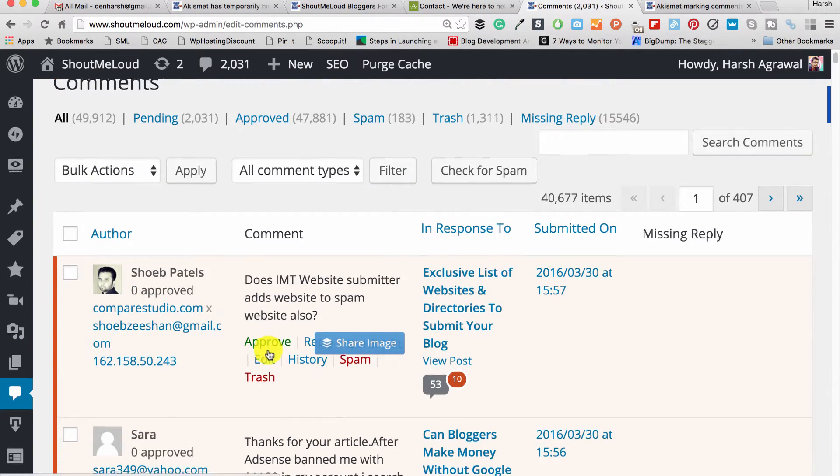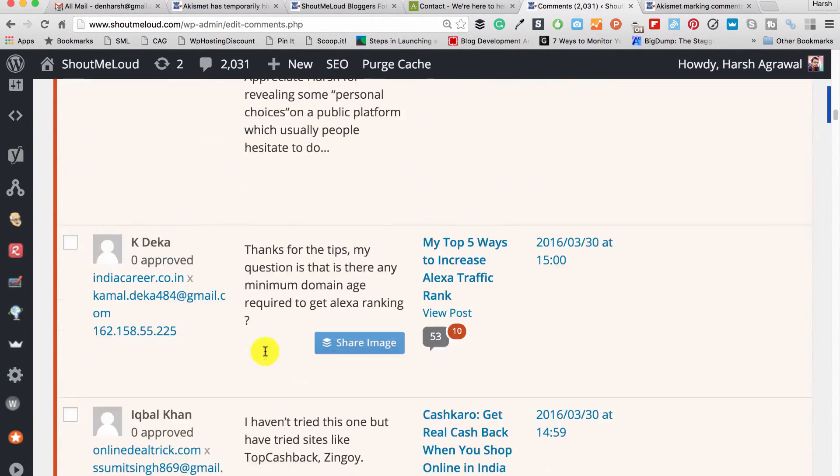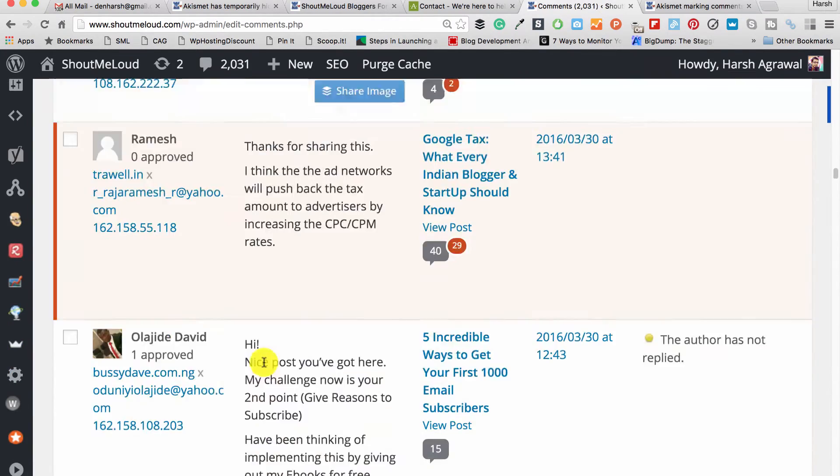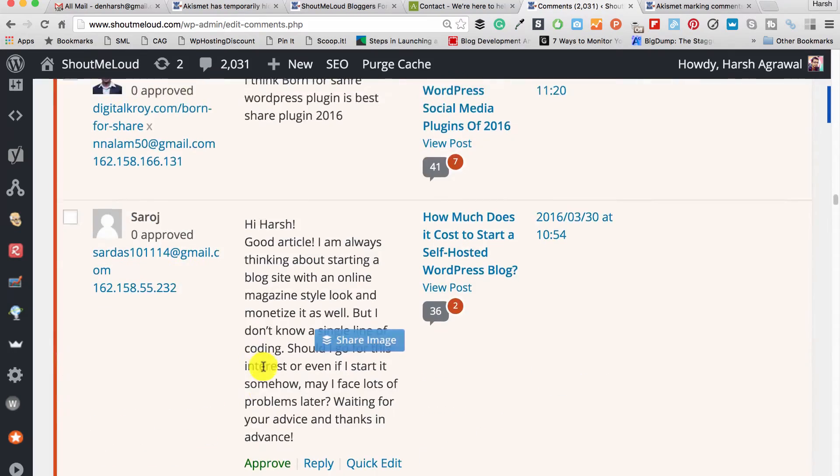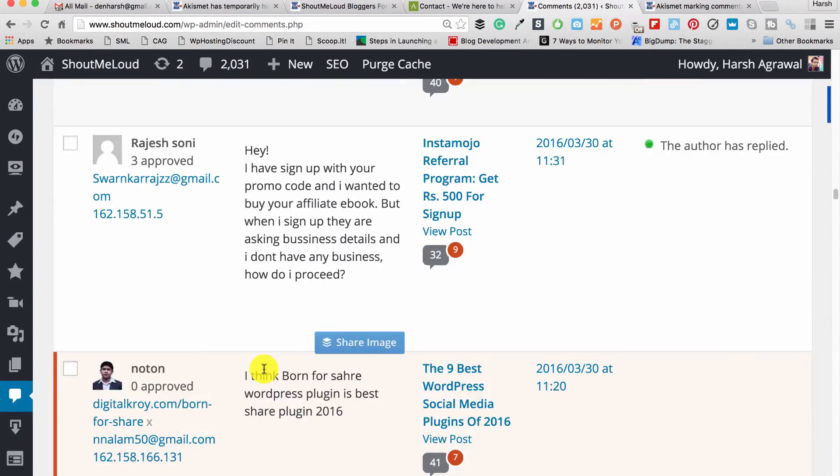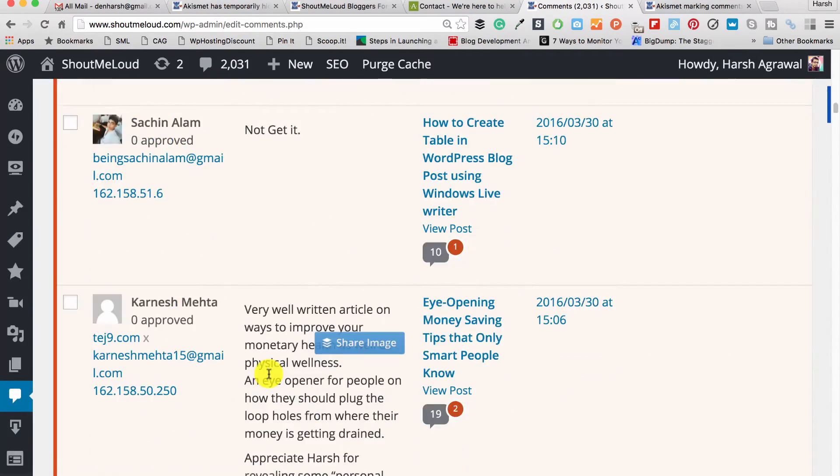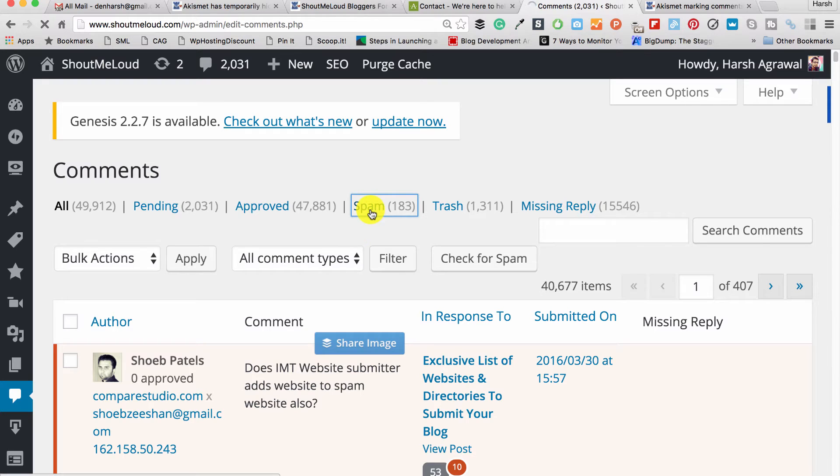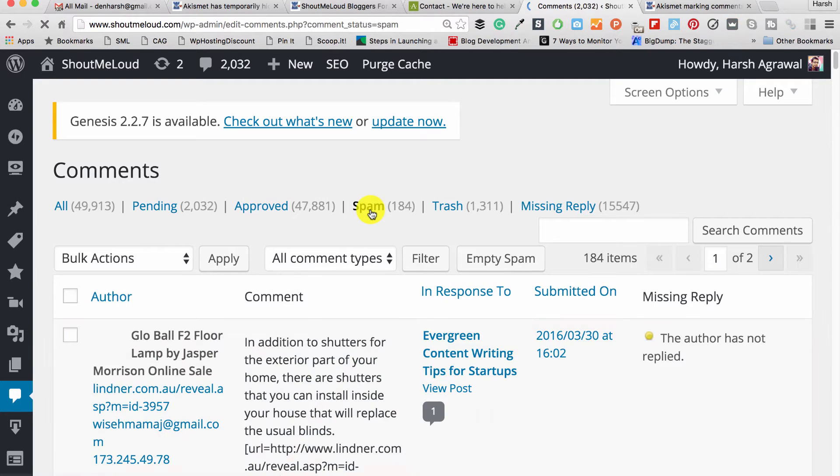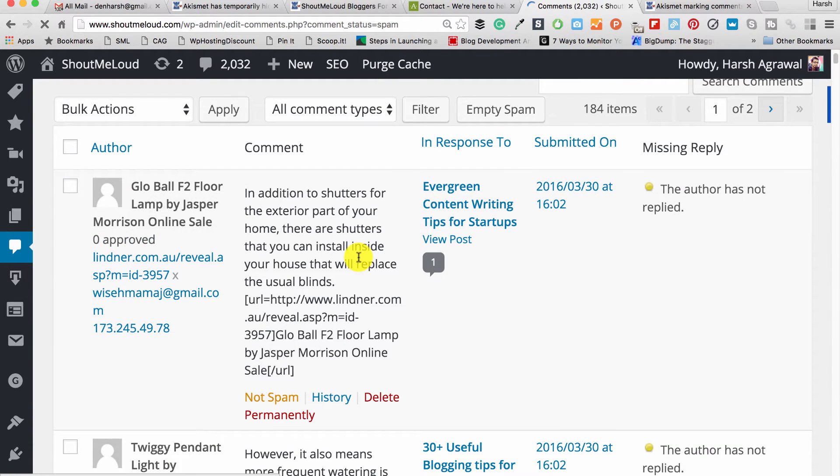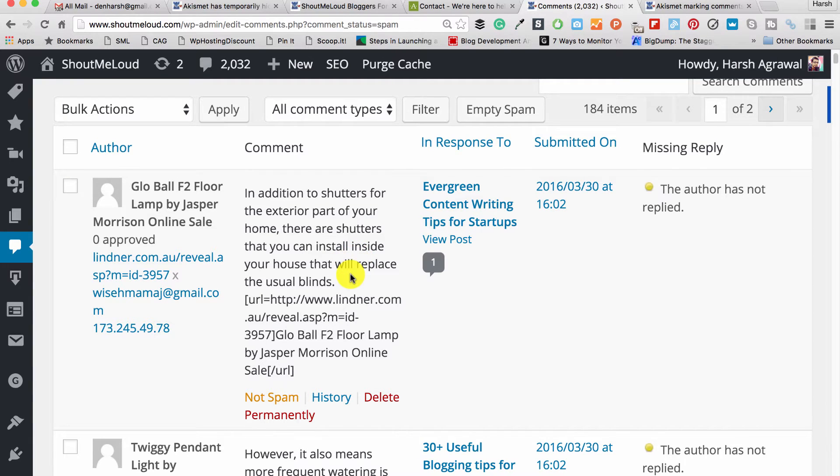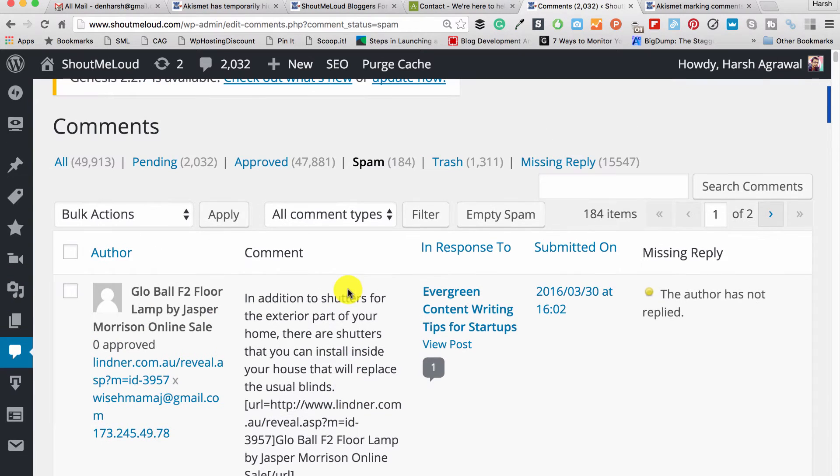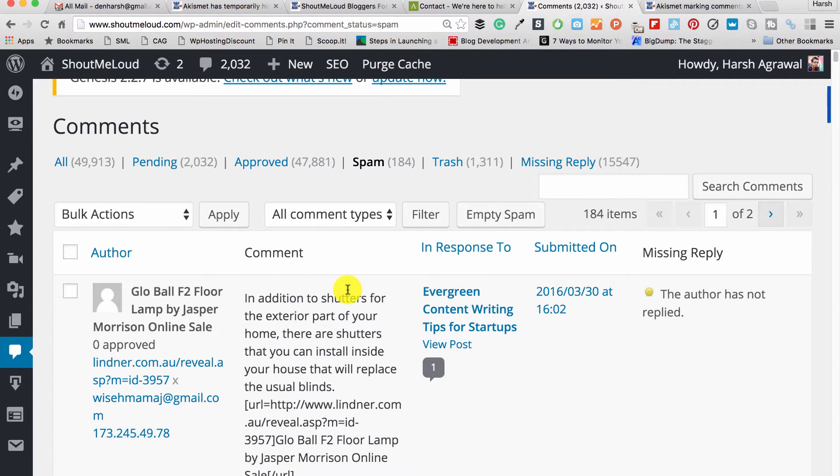Let me show you how the spam looks like so you'll have a better understanding. Most of the time, Akismet marks comments like this as spam automatically and puts it into the spam folder. Sometimes their automatic system, no matter how perfect it is, it's not always right. So sometime it also marks a genuine comment as spam.